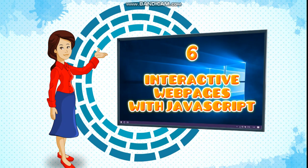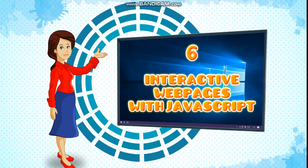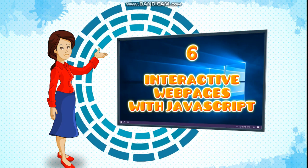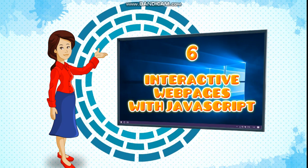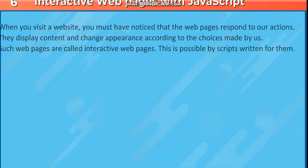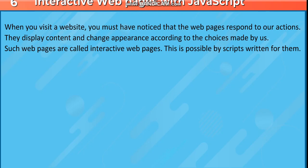Chapter 6: Interactive Web Pages with JavaScript. When you visit a website, you must have noticed that the webpages respond to our actions. They display content and change appearance according to the choices made by us. Such webpages are called interactive webpages.